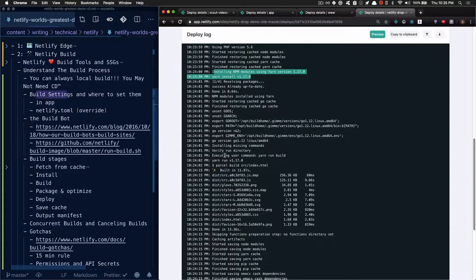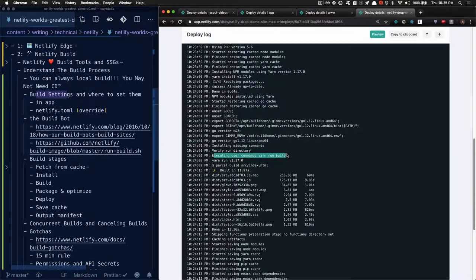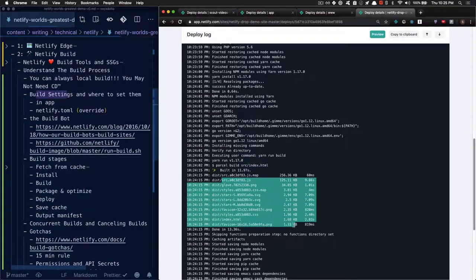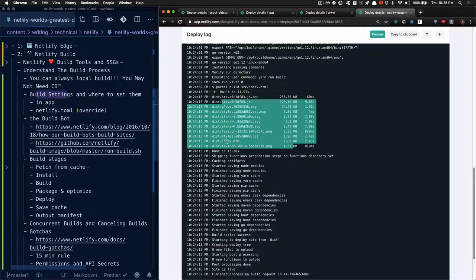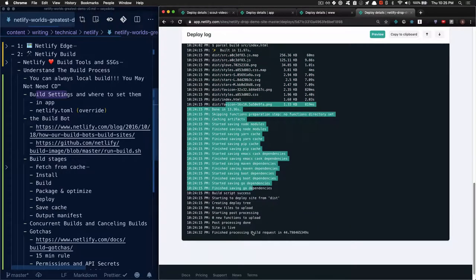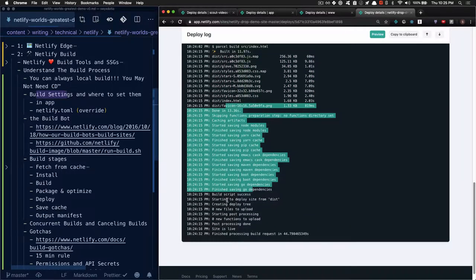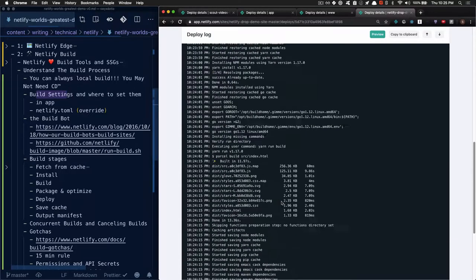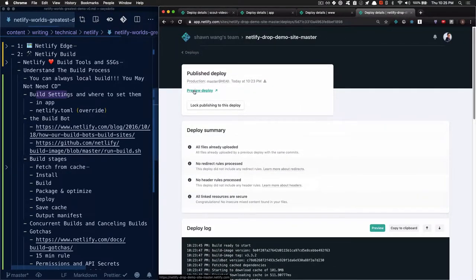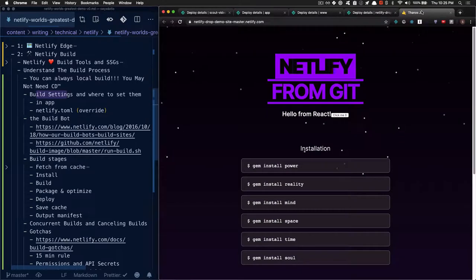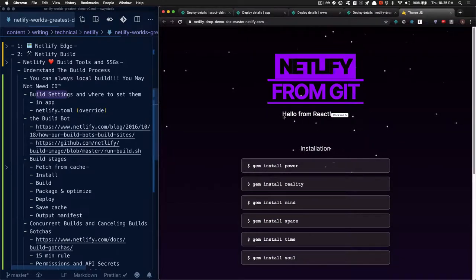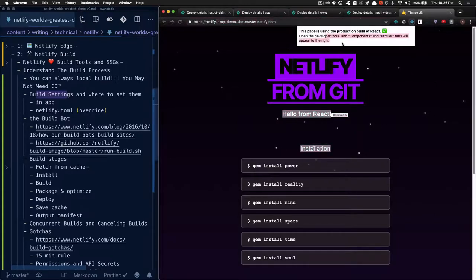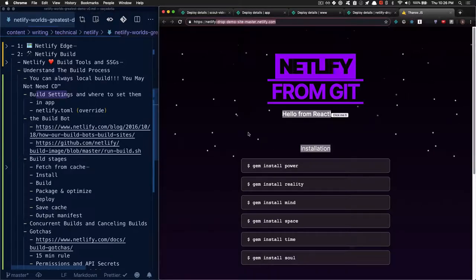In particular, you can see that we're now executing the user command yarn run build, which is the one that we did. It's showing us running the build, showing the output of the build, and then saving a bunch of dependencies and then deploying site from dist. If you want to check out the deploy, you can open this in a new tab and check out how this React code is now in production on the production Netlify site, using the production build of React. So that's all well and good.